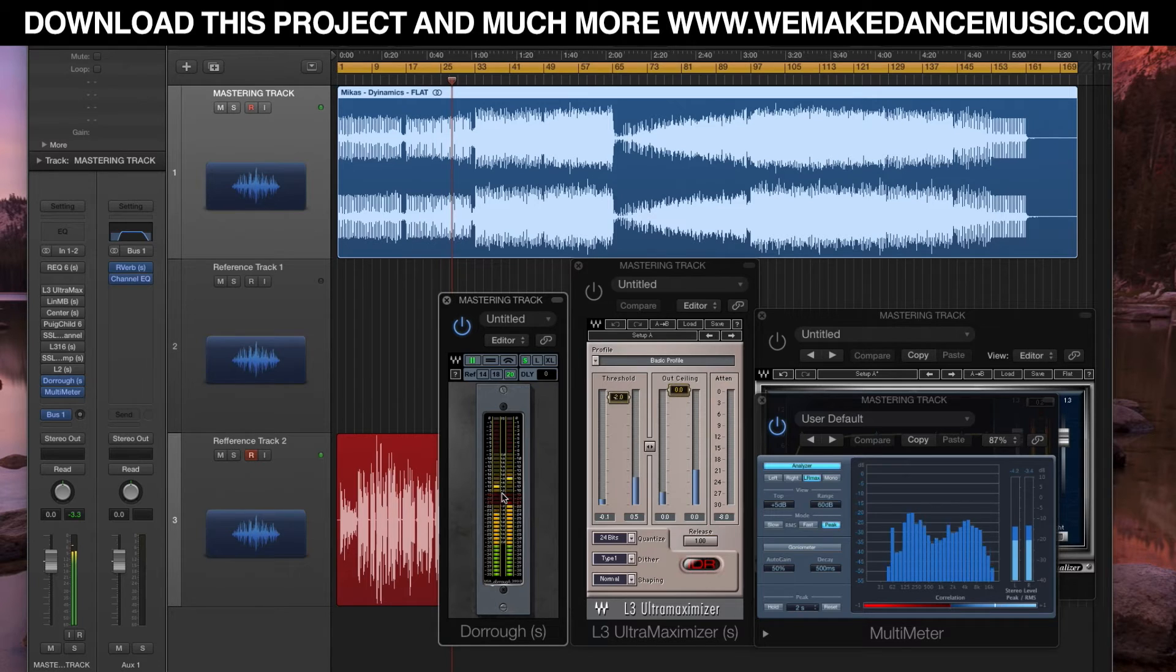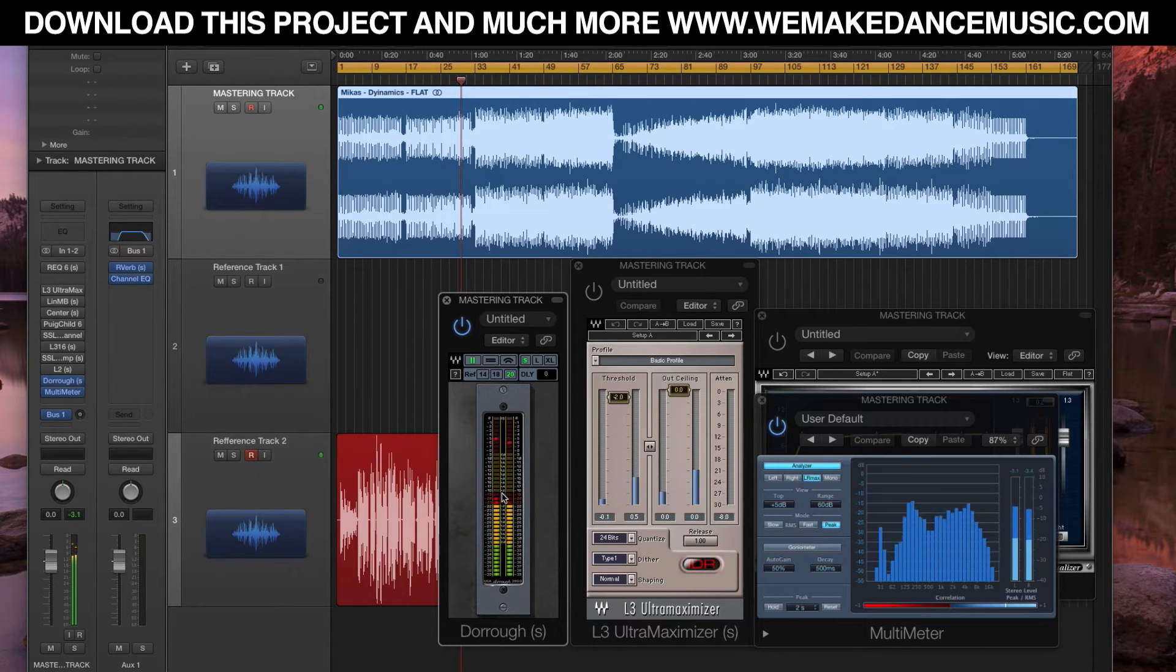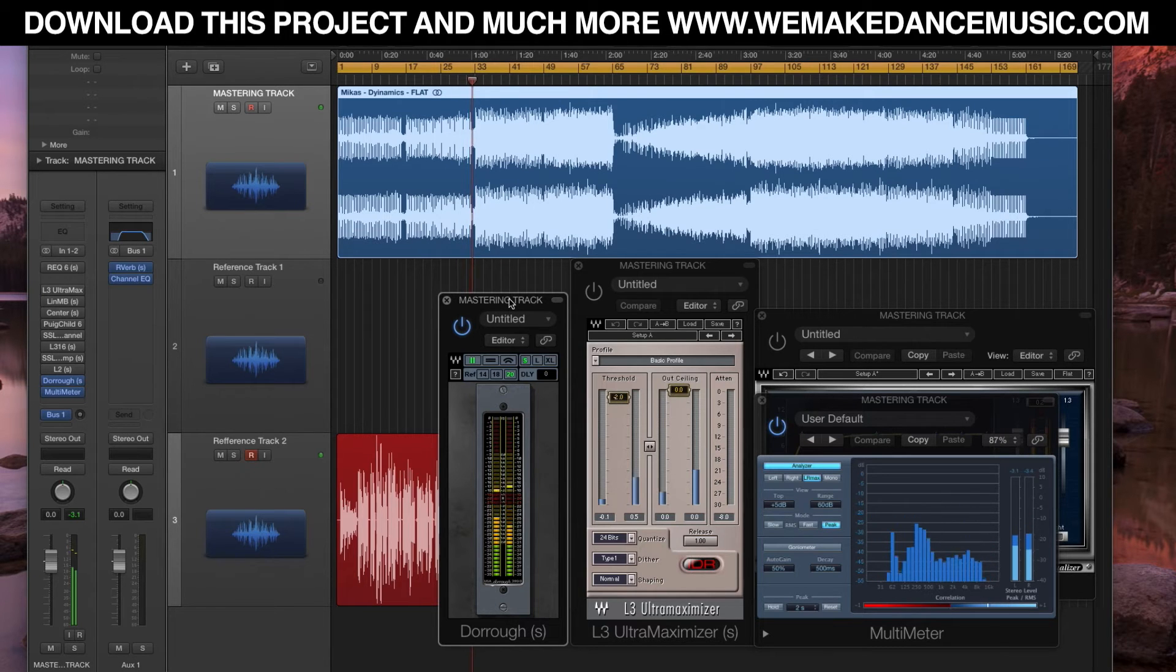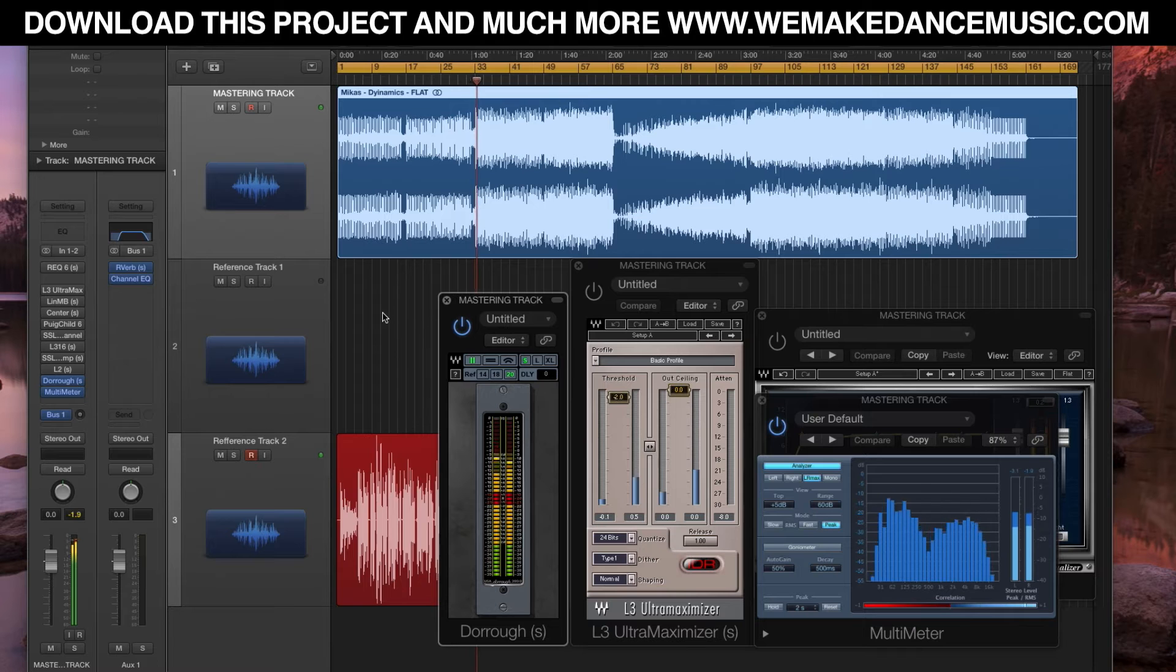I don't want to destroy the track. I want to still leave some room and dynamics so it's gonna work well on all sound systems. Bass is kicking in here.